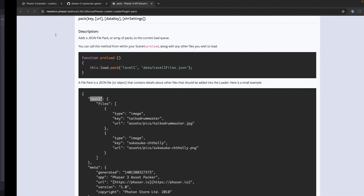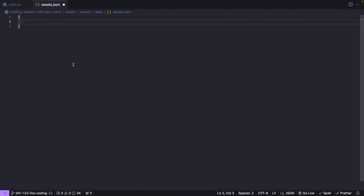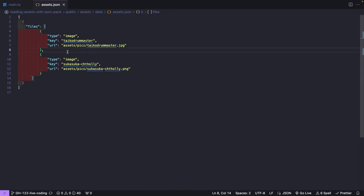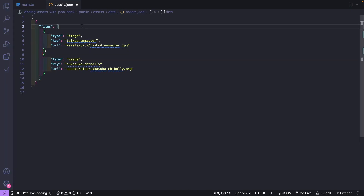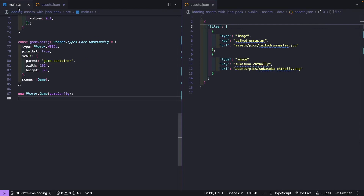To go ahead and do this, I'm going to copy this code. For our object, we just need to provide our files key, and then for our files, this is going to be an array of objects — these are going to be our file objects that we want to load. We'll need to move our code from our main.ts over to our assets.json file. Let's open up another window.